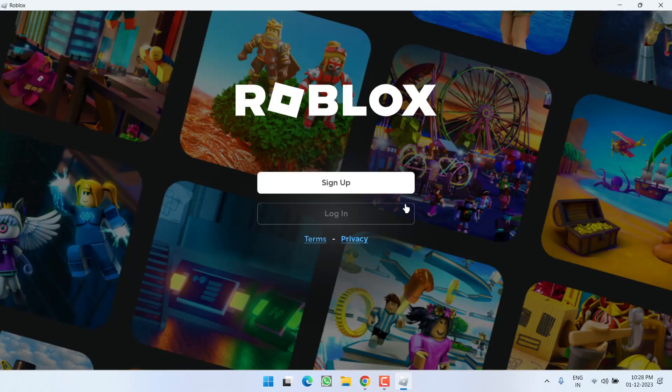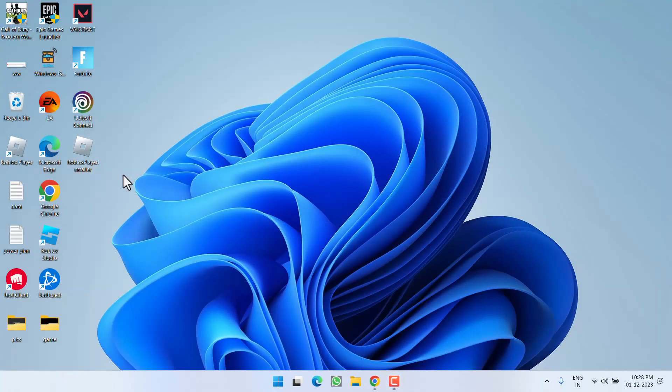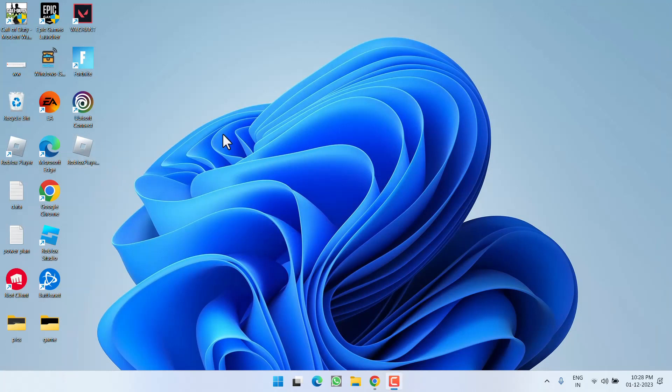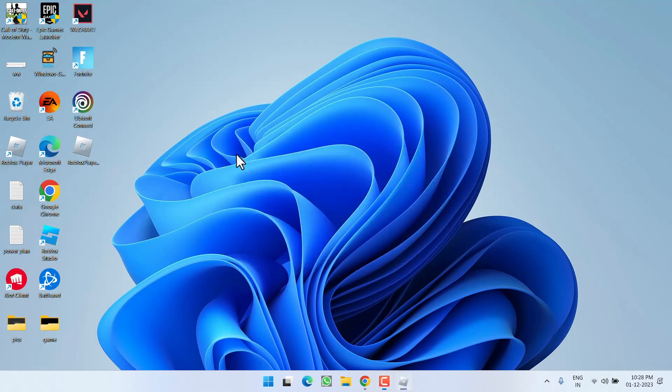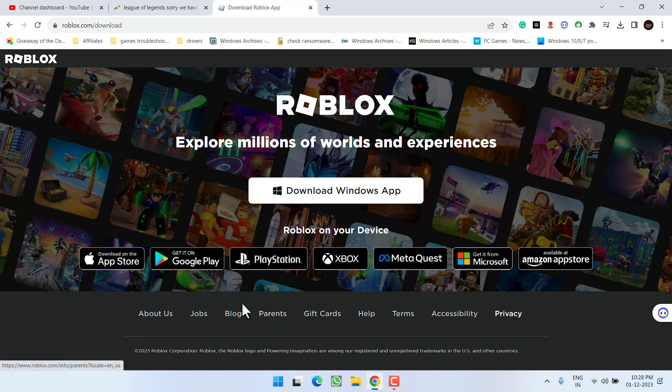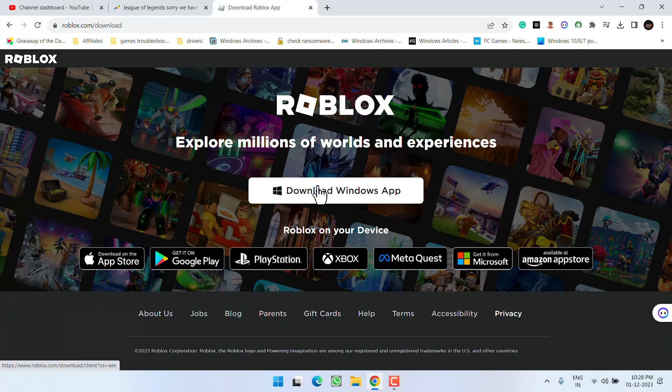Once Roblox is installed, if it is open, close it. Now go ahead and again launch the installer a second time. I mean you need to install Roblox two times in your system. And if the Roblox Player installer is not available, you can easily download it from the official website by clicking on the option Download Windows.